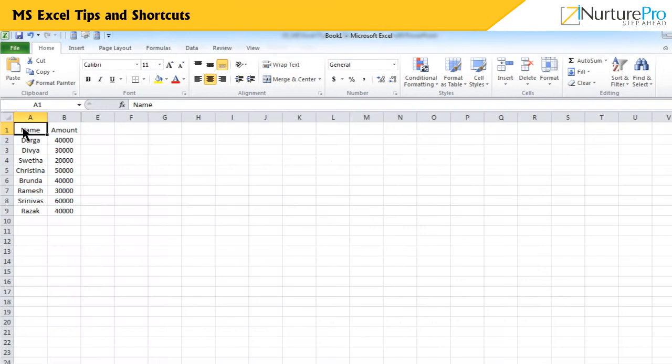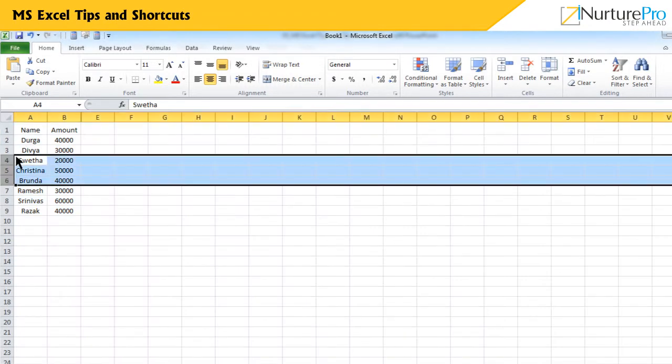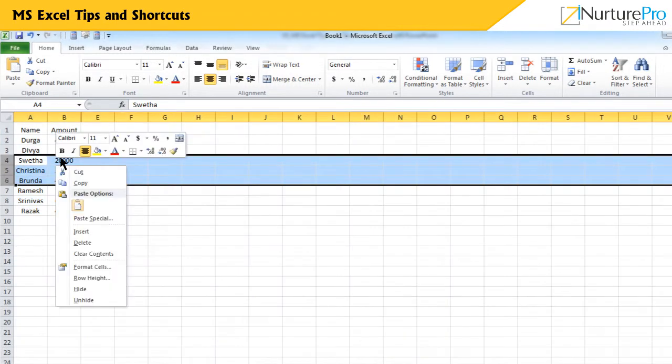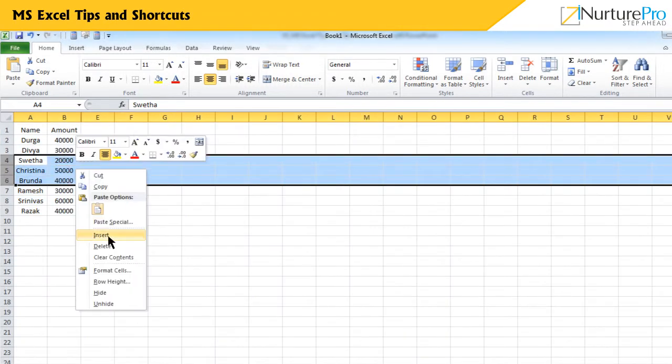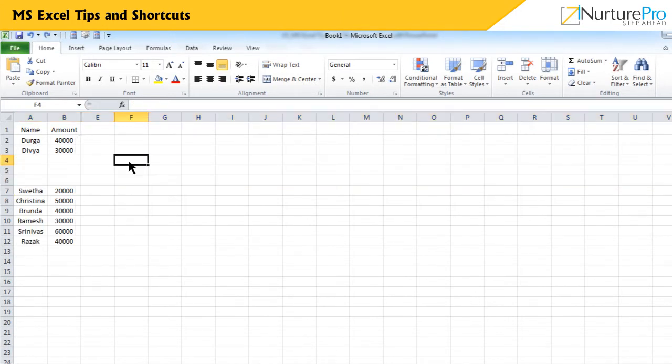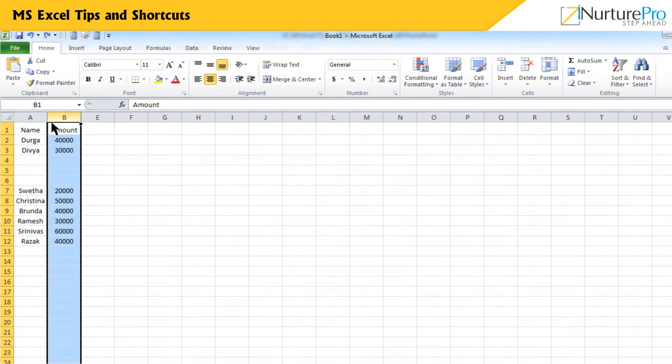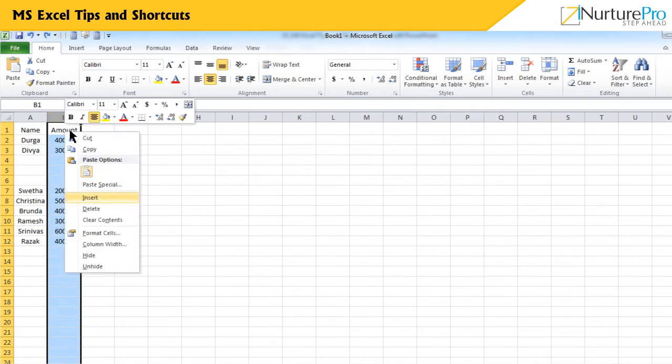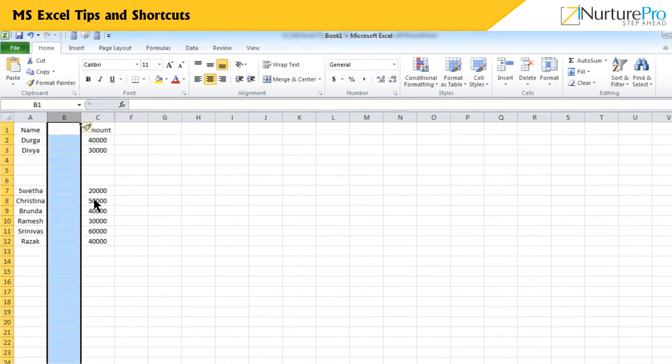If you want to add more rows, select the desired number of rows, right-click and choose Insert. Similarly, if you want to add more columns, select the desired number of columns, right-click and choose Insert.